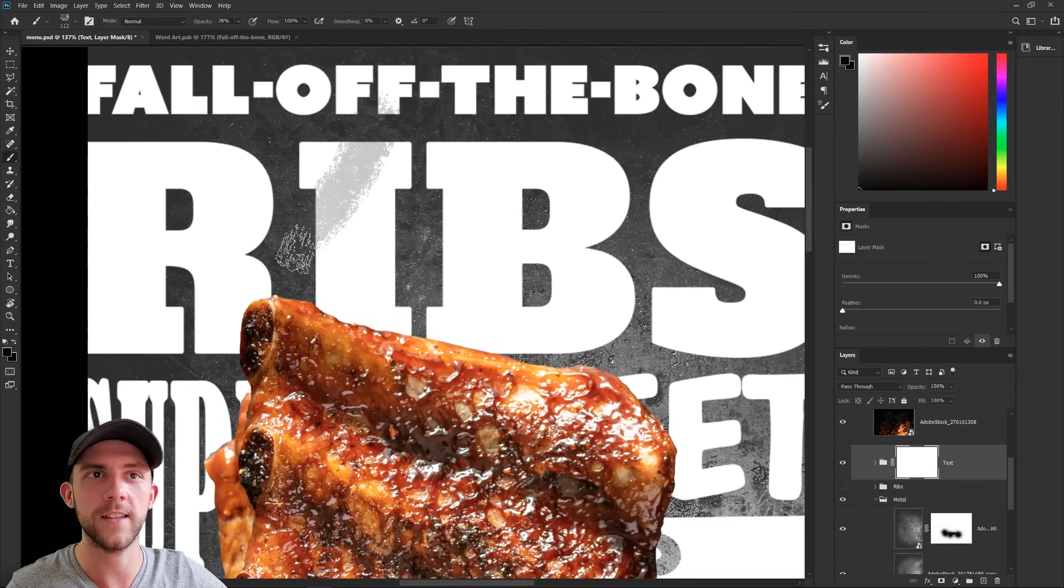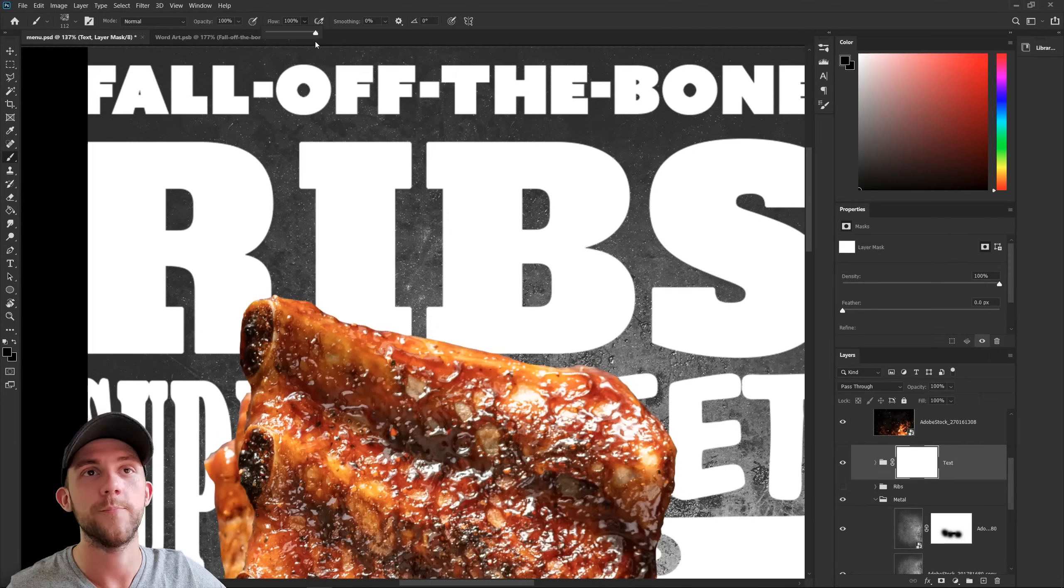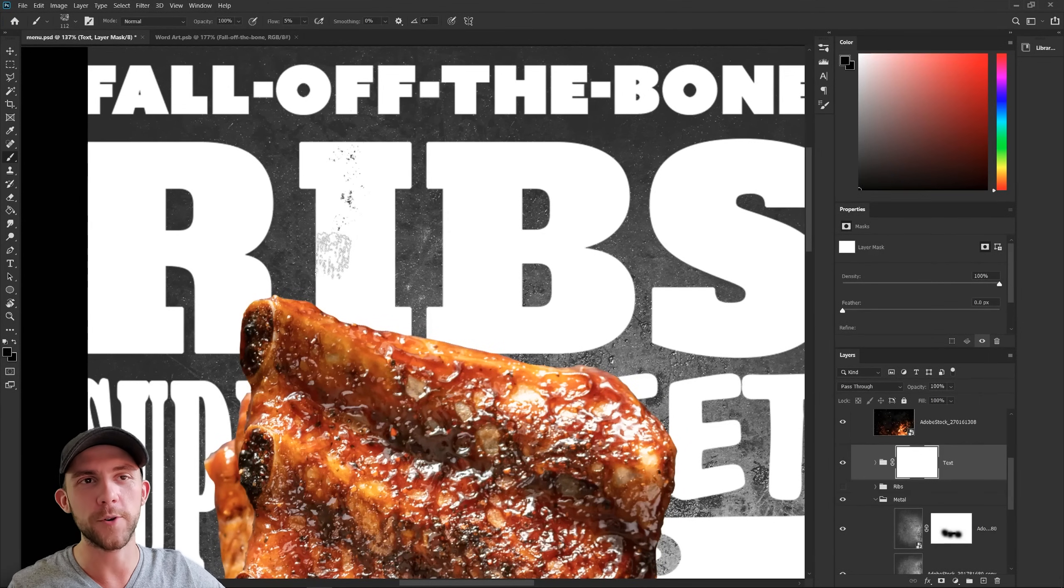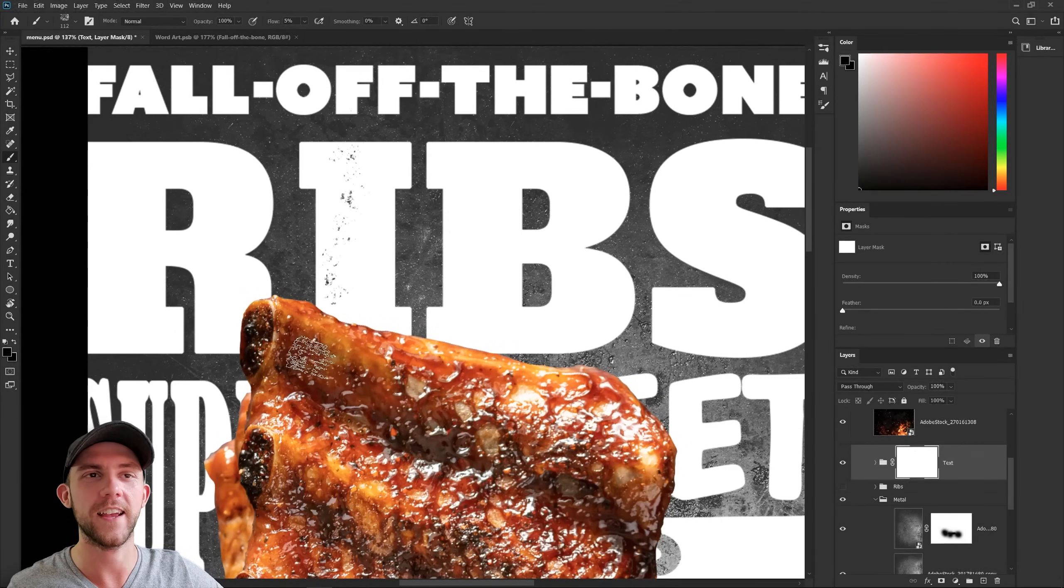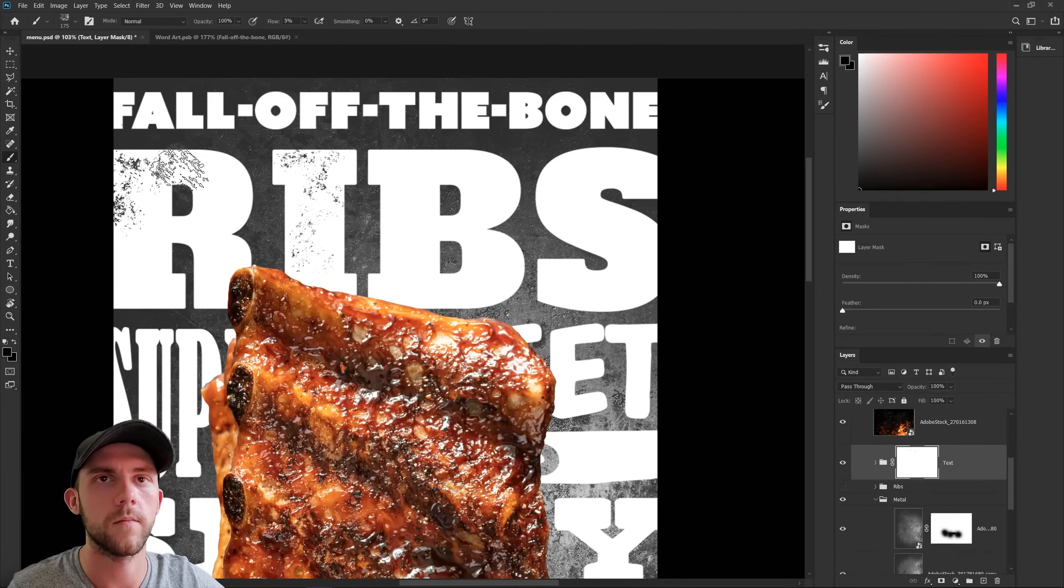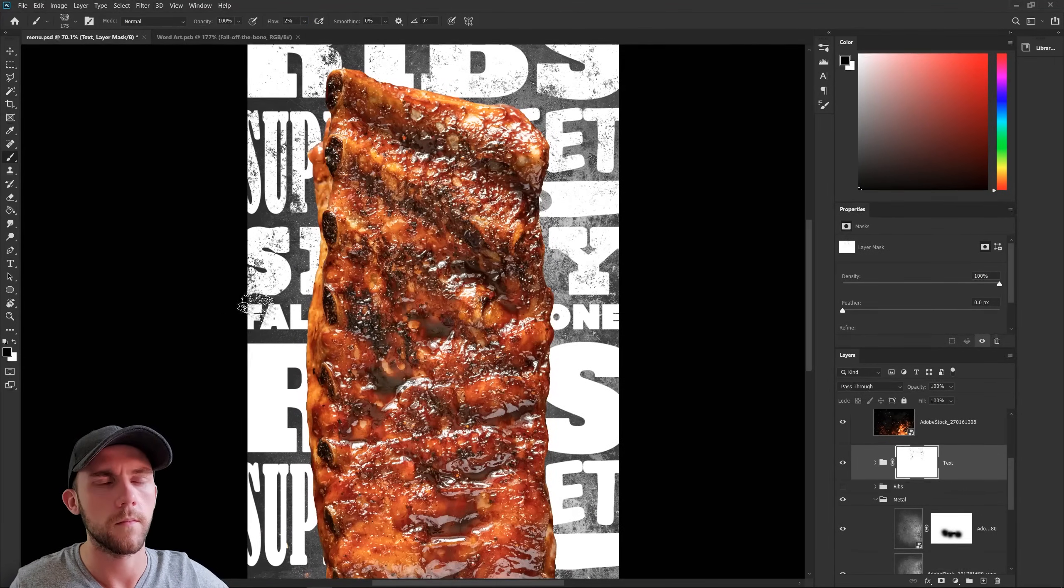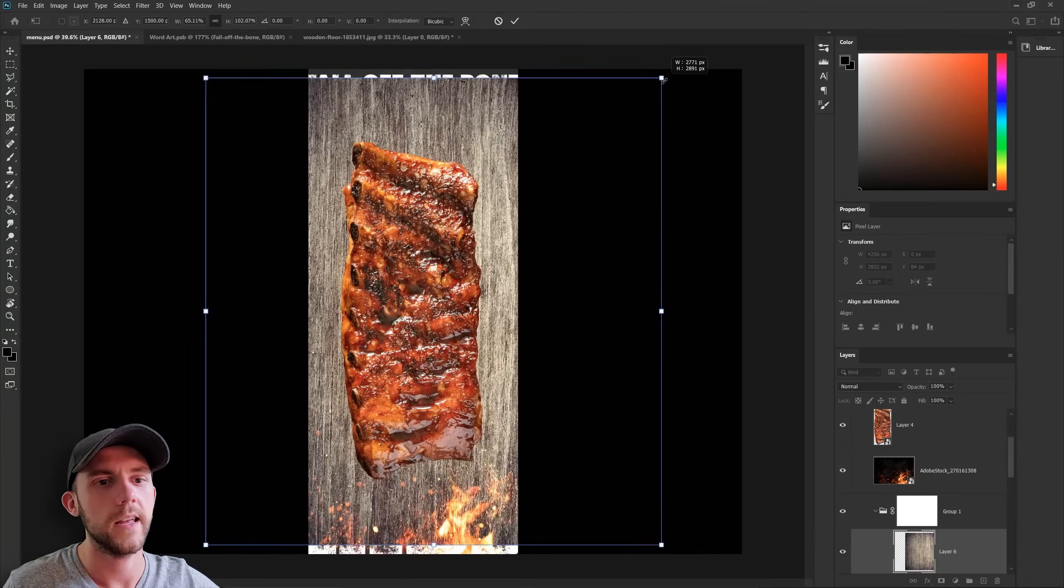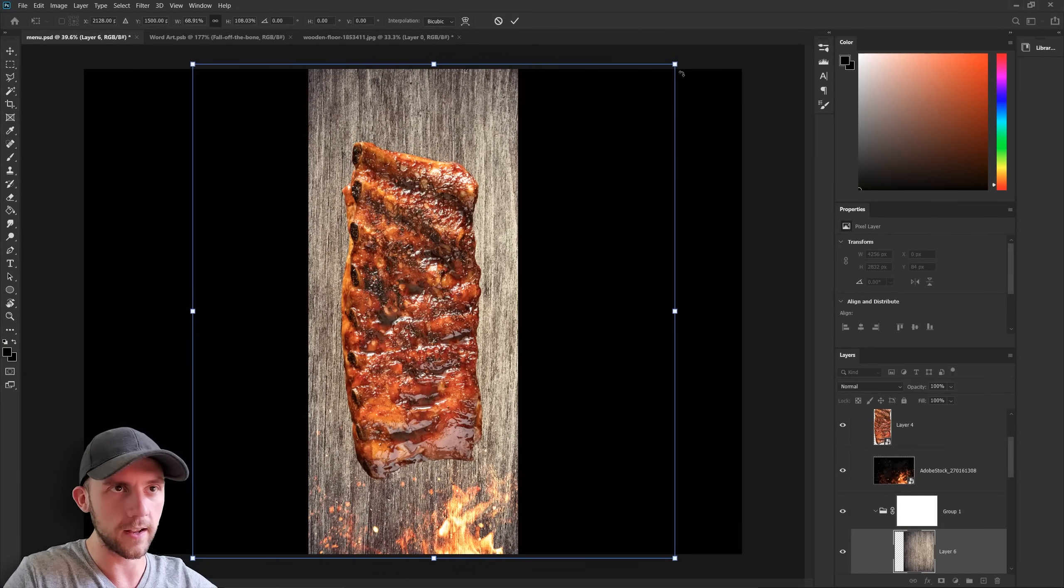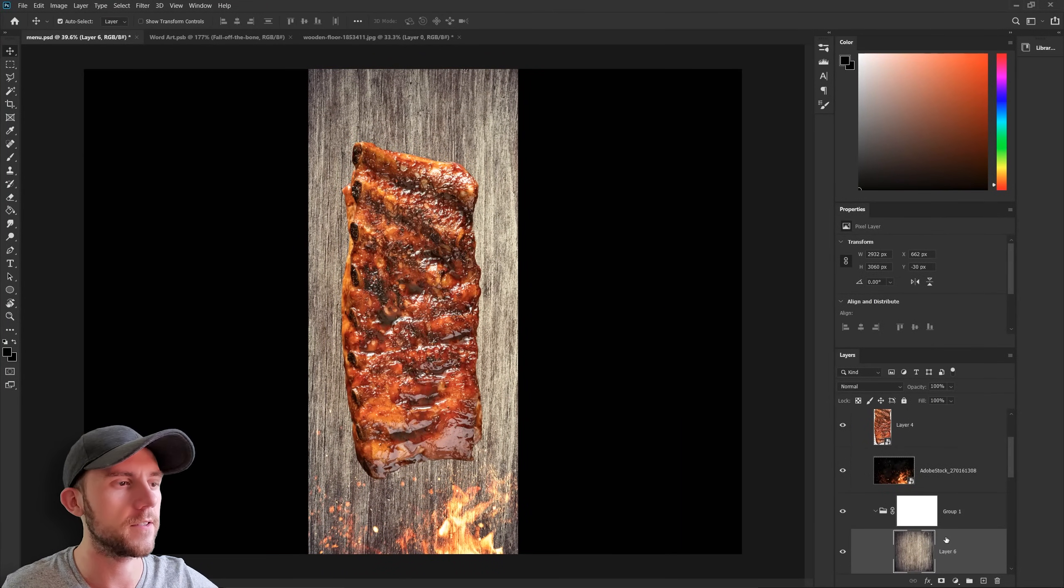But instead, if we just turn down the flow, we'll get a much more pleasing result that's not so harsh and it's a lot easier to control. Now make that a little more wear down by overlaying this wooden texture on top of it.